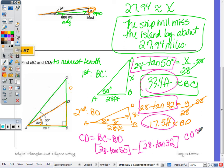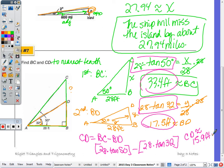Using parentheses to group on the calculator: twenty-eight times tangent of fifty minus twenty-eight times tangent of thirty-two. CD is approximately fifteen point nine feet.